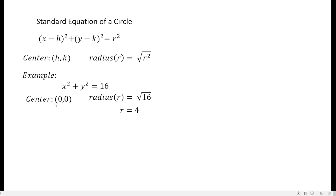You might be asking why the center is 0, 0. If you compare the given circle to the standard format of the equation of a circle, h must be 0 to obtain x squared — because if h is 0, it becomes x minus 0, or just x squared. Similarly, if k is 0, you have y minus 0, which is just y squared. And 16 is the value of r squared, so the square root of 16 gives us the radius, which is equal to 4.